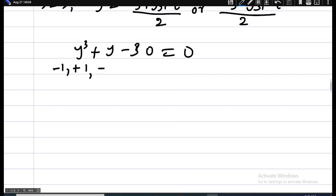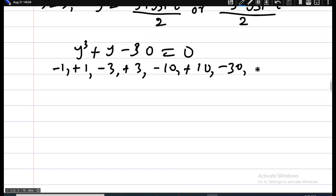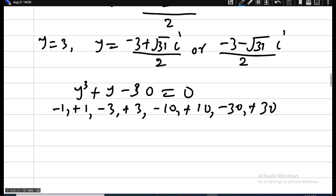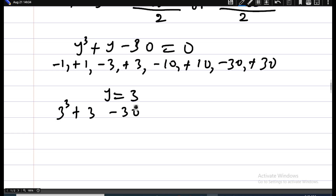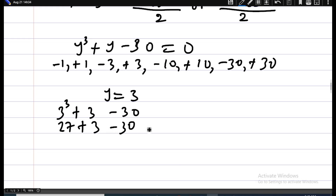The factors of negative 30 include: negative 1, positive 1, negative 3, positive 3, negative 10, positive 10, negative 30, positive 30. We check which value gives zero when substituted. Since we already know y equals 3, let's verify: 3 cubed plus 3 minus 30 equals 27 plus 3 minus 30 equals zero. Yes, it gives zero.